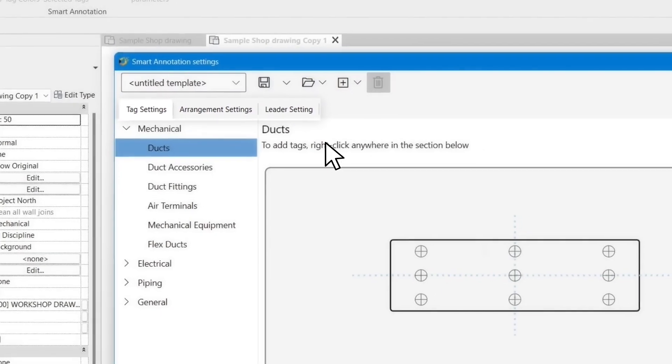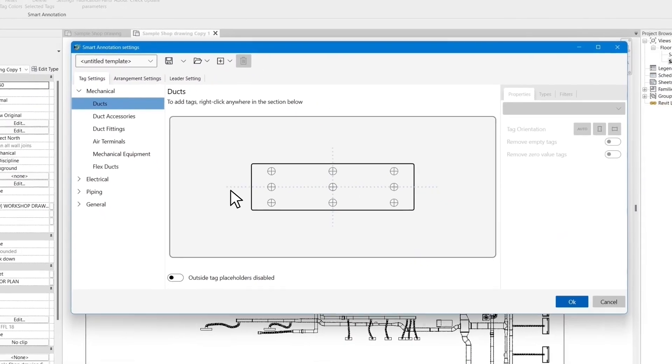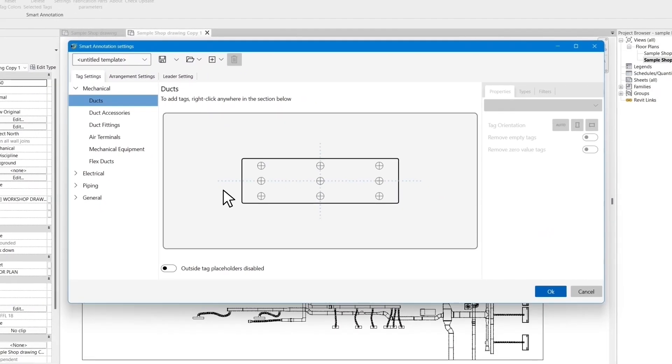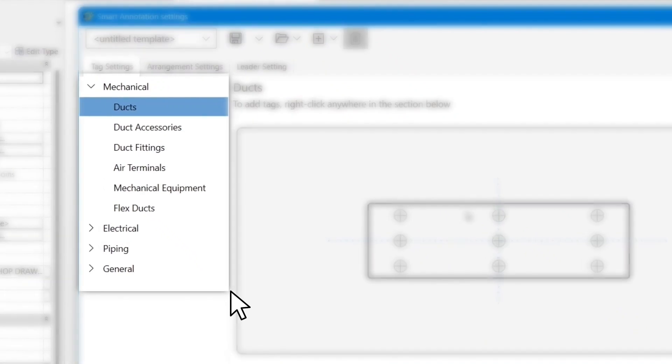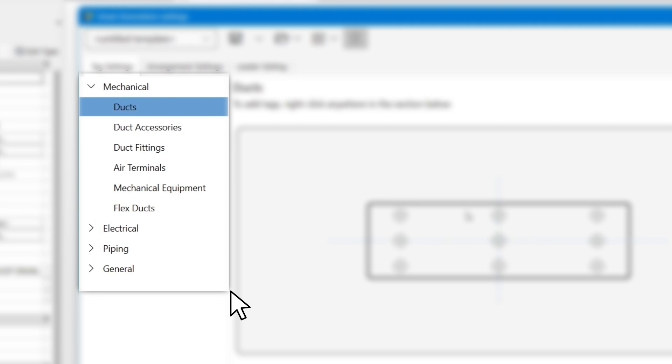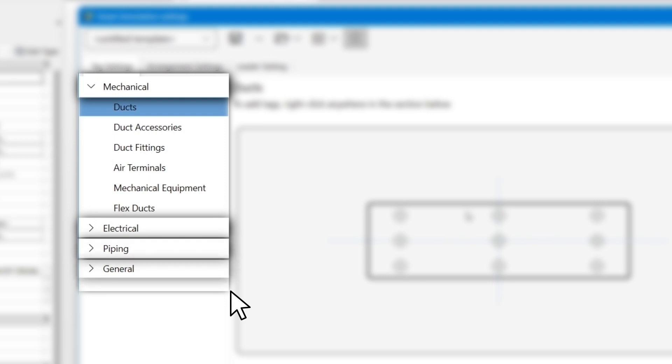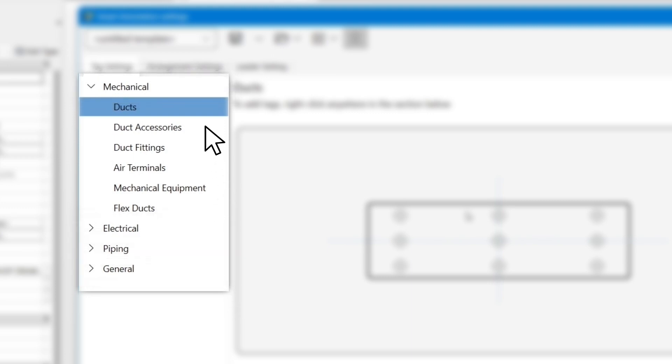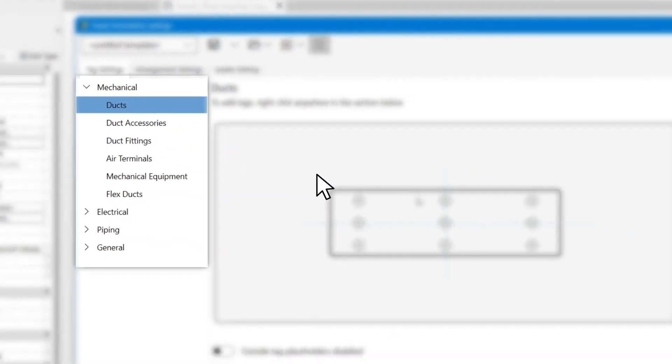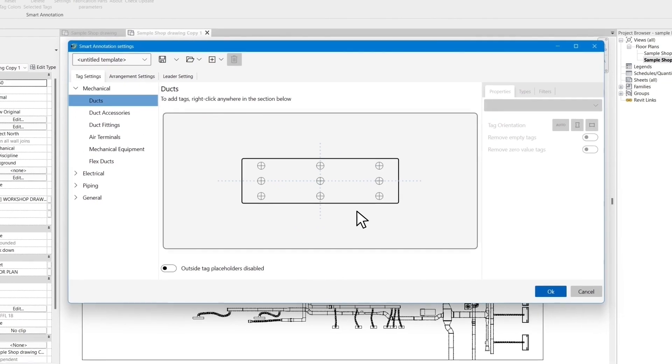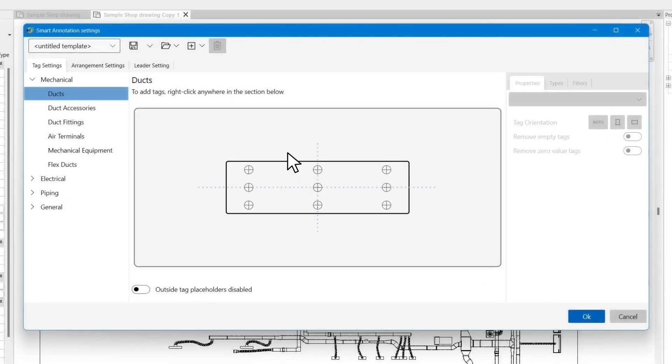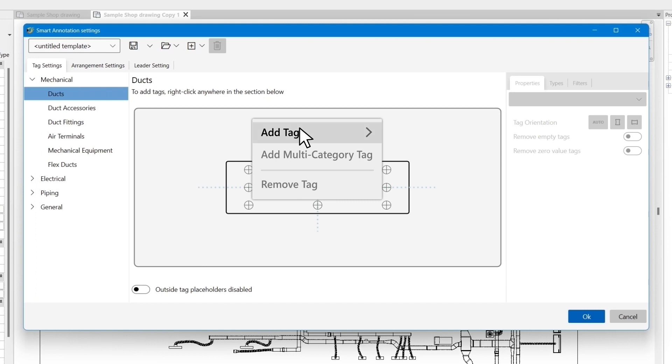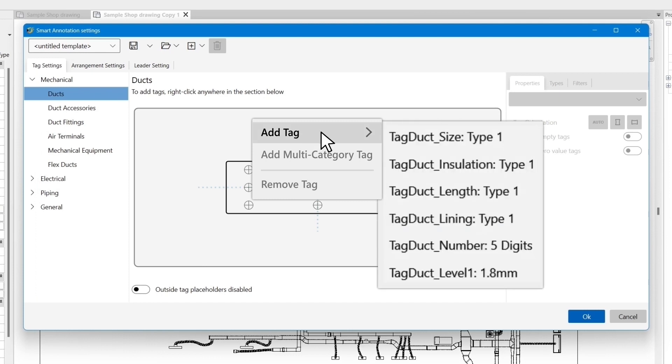The first step to customizing the tag arrangement settings is to select the elements that we are going to tag using the selection boxes in the left-hand box. The elements are divided into four categories: Mechanical, Electrical, Piping, and General. Once you have selected your element, the symbolic drawing area will become active. Right-clicking anywhere in this area will bring up a list of tags that are already loaded into the model and you can select the tags you would like to apply to the element.